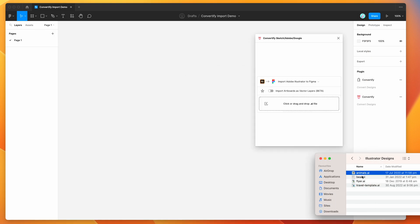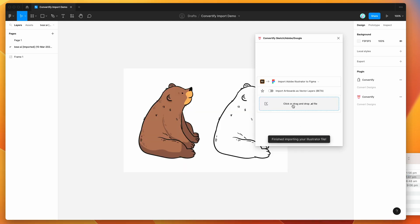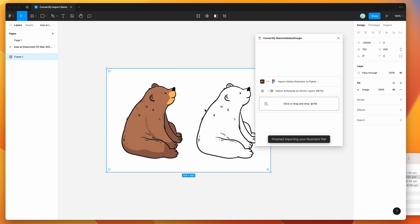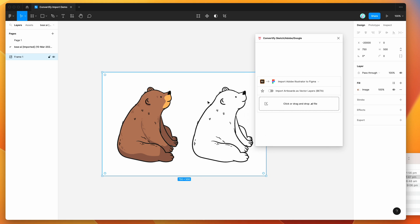The first one we can try out is just this little bear illustration. So if I drag and drop this AI file, this Adobe Illustrator file, into the plugin, I'm just going to drop it into this little drop zone and that's basically going to automatically import that in for me as an image.